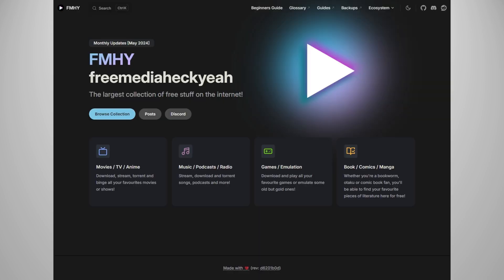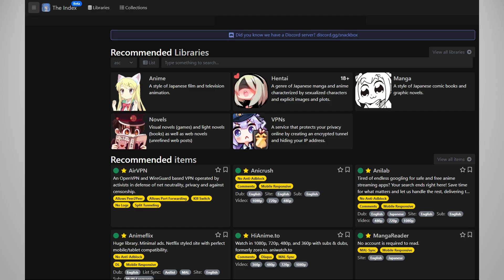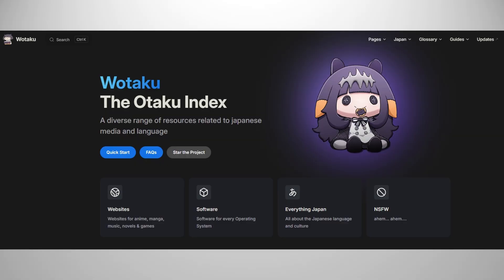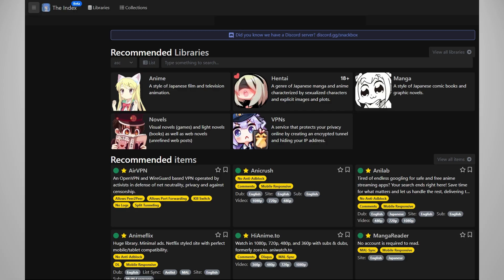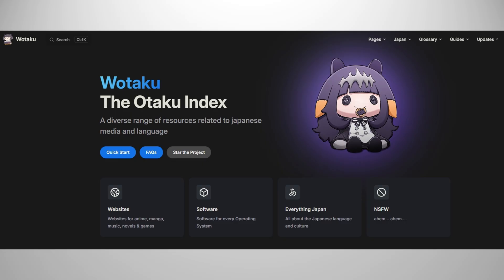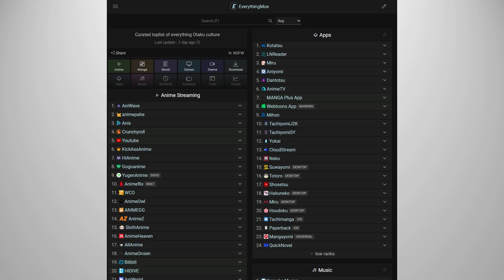Free Media Heck Ya is my top resource for all sorts of free media, mostly for pirates. But even if you're not a pirate, there are still extensively useful resources for general PC users. I cannot recommend this enough. I go to this all the time. The Moe Index, Wataku Moe, and Everything Moe are great resources for all otakus out there.